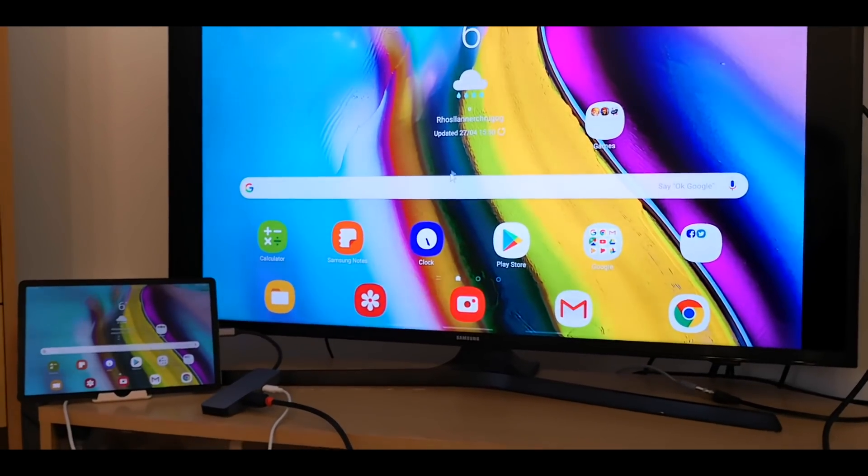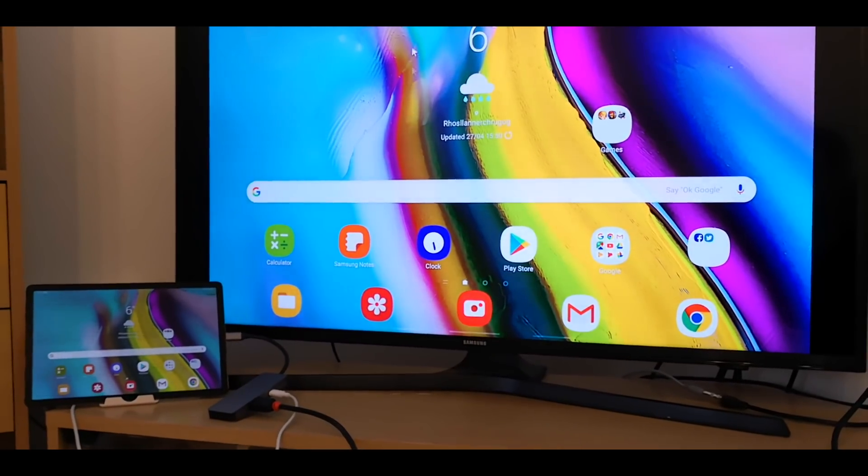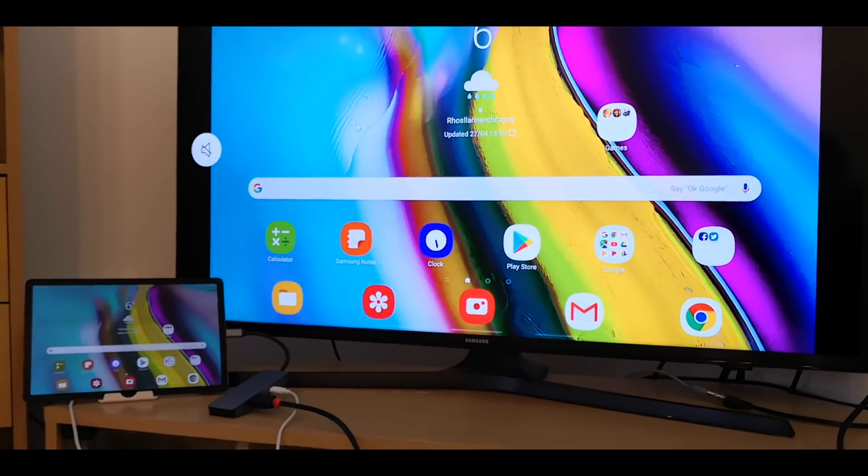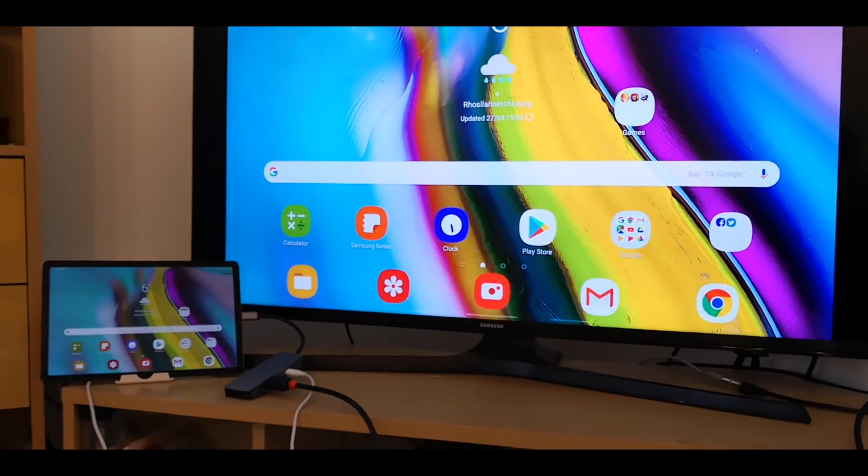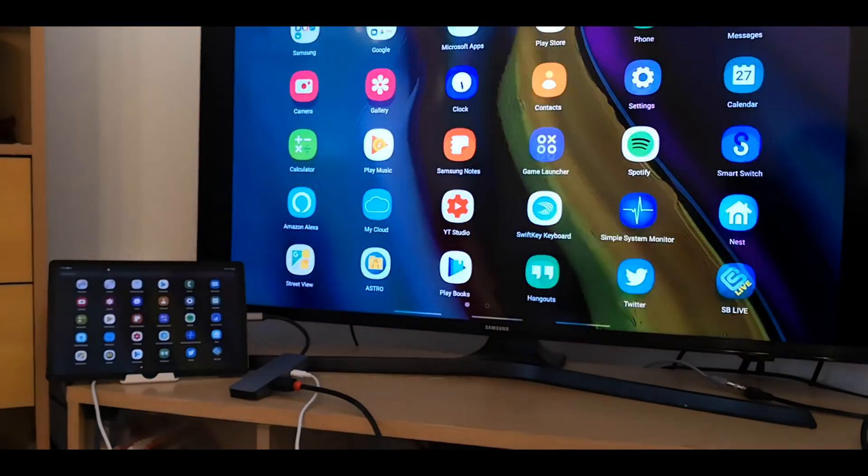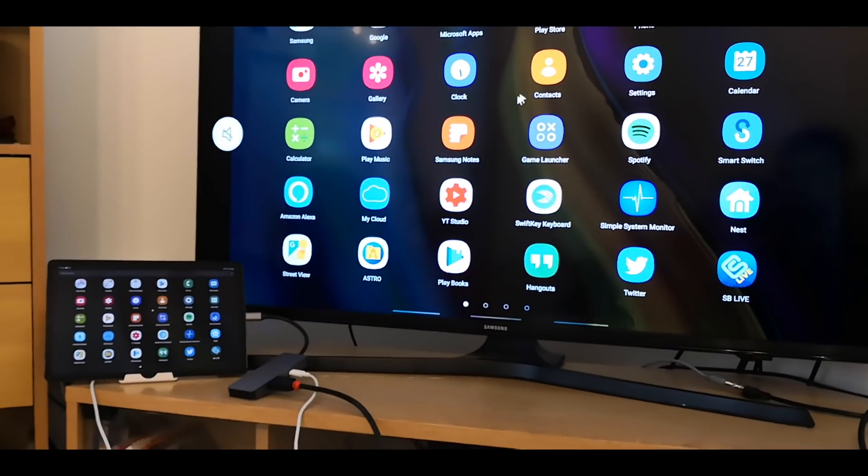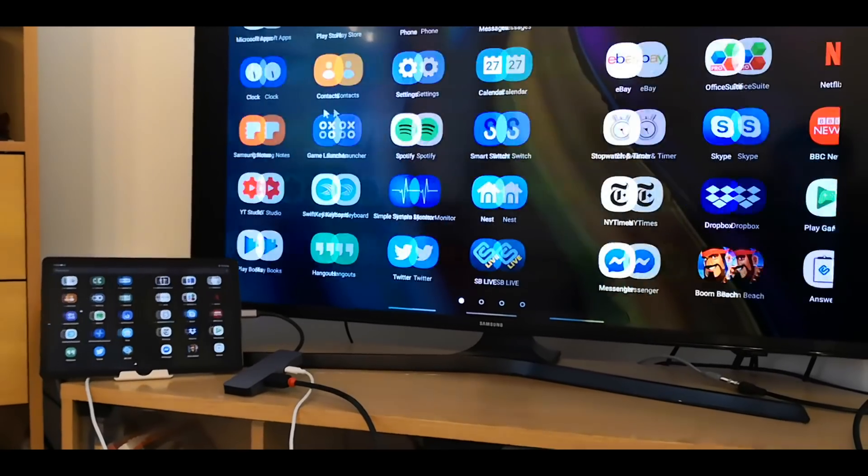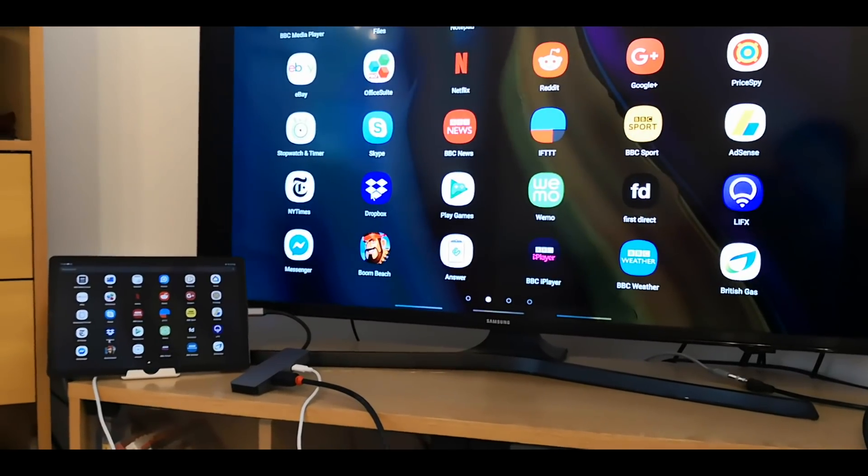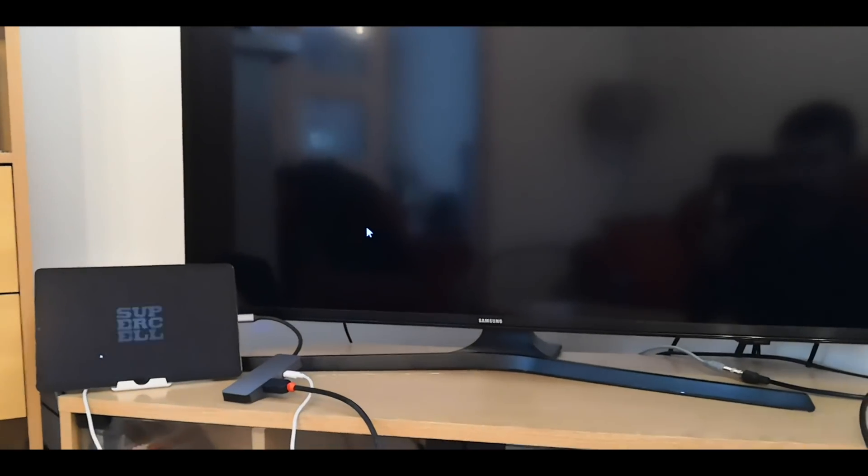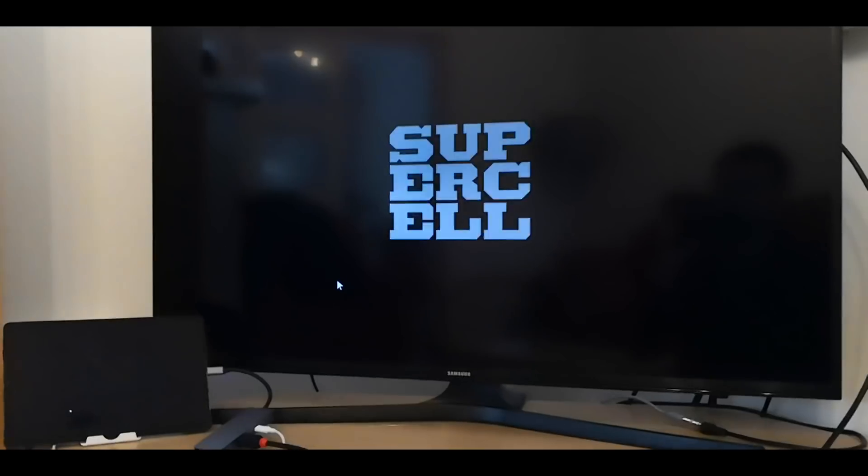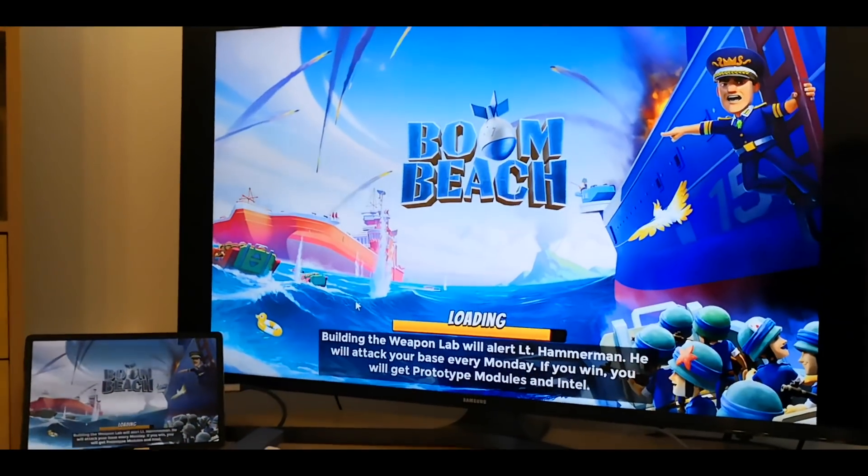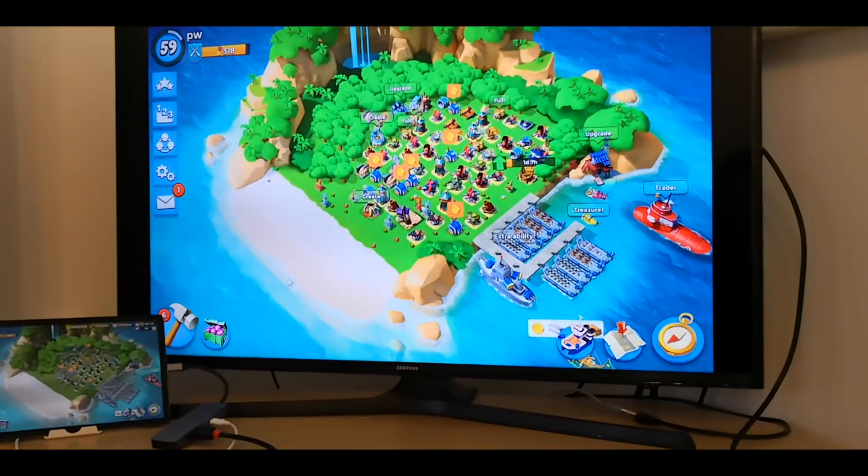Let's see if you can play games. So let's go try and load up Boom Beach. Yeah, so it does perfect screen mirroring.